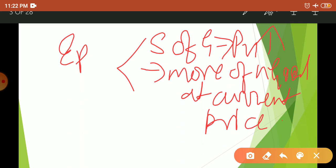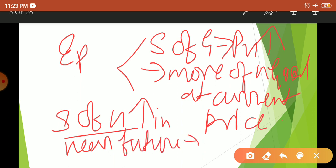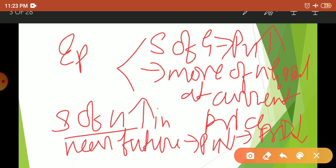On the other hand, if you feel the supply of X will be high in the near future, then price will be less. In response, present demand is going to be less, because you expect the good to be available at a lower price. For example, if you feel gold prices will fall, you purchase less at present and wait for the price to lower.